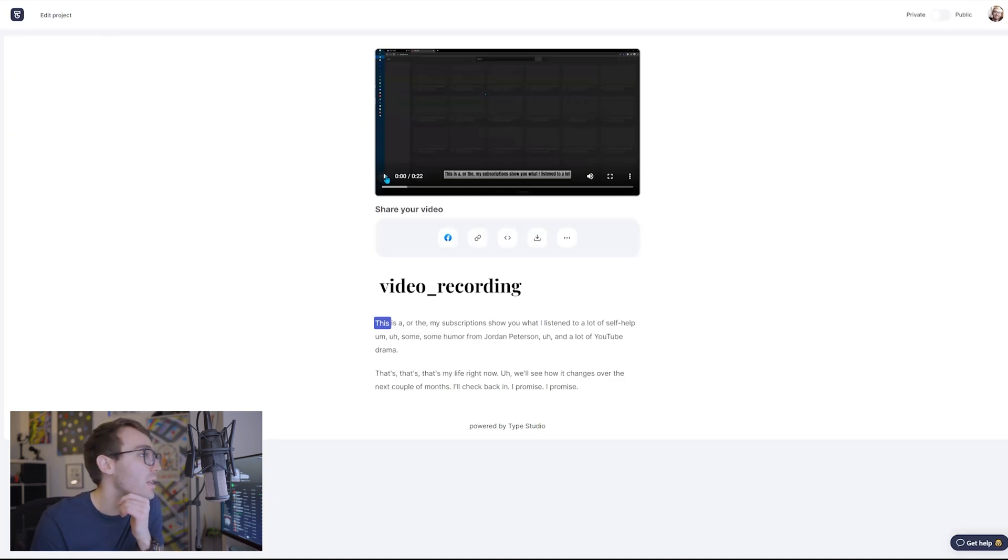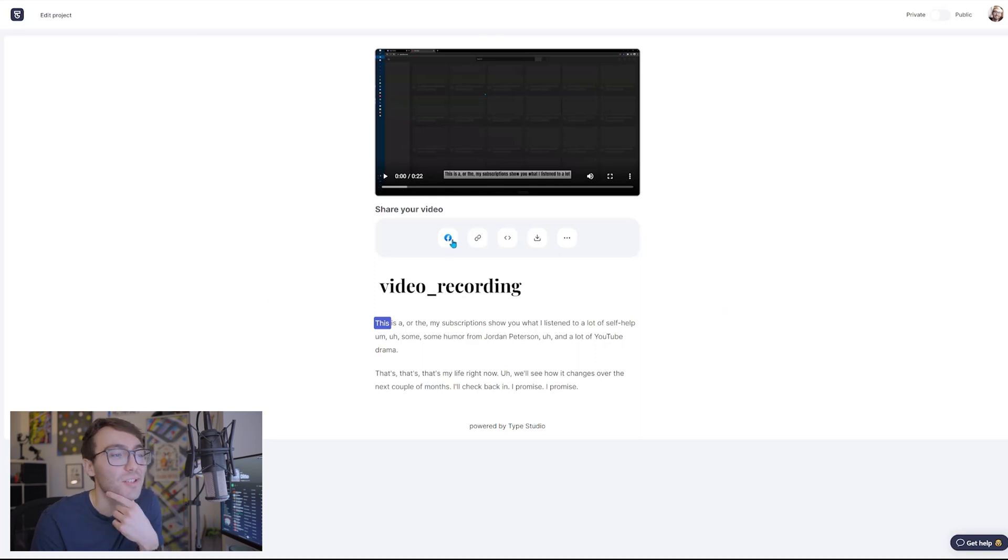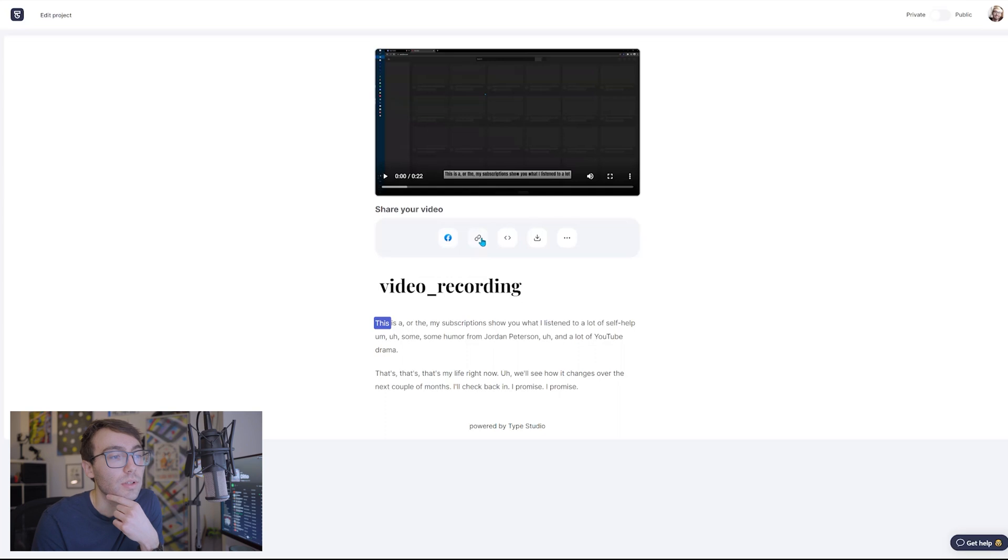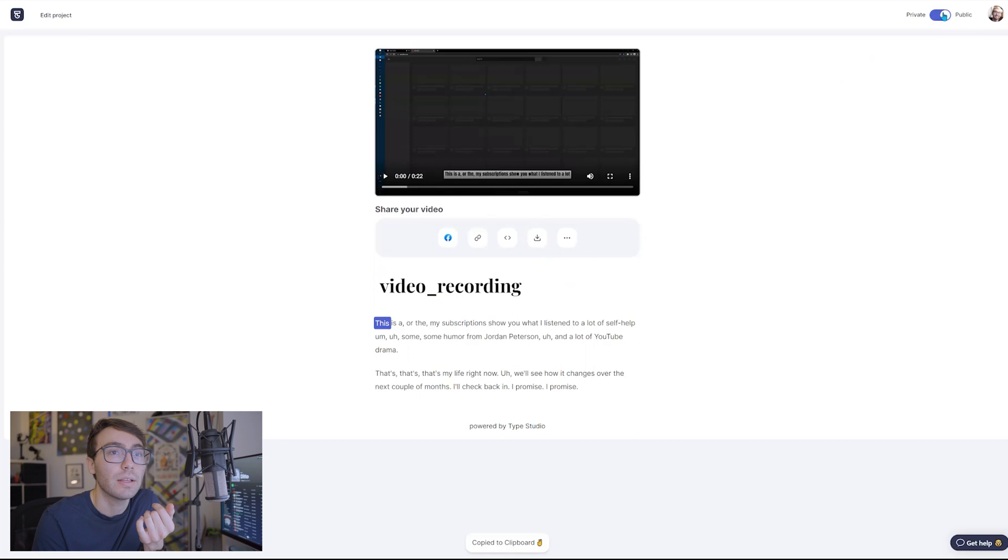So once you get to the sharing page, this is the sharing page, welcome to the sharing page. It's called the sharing page because you can share from here, whether it be Facebook. You can copy the link here so that you can just share it to anybody. So if you click this and copy this link, it'll change the video to public and it'll bring them back to this page.